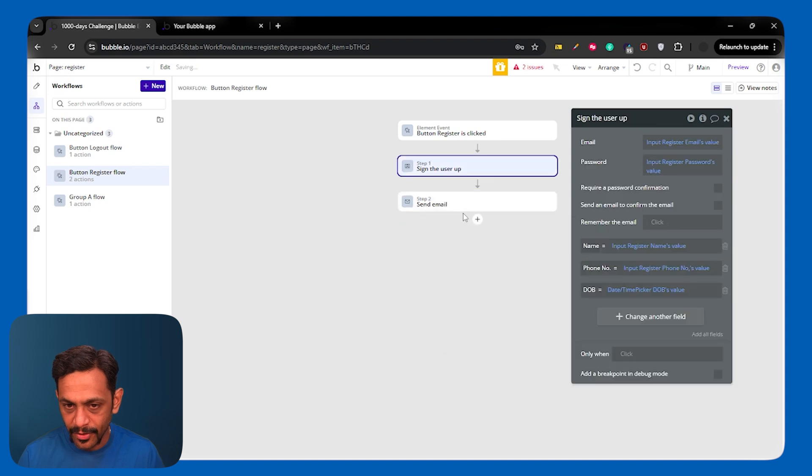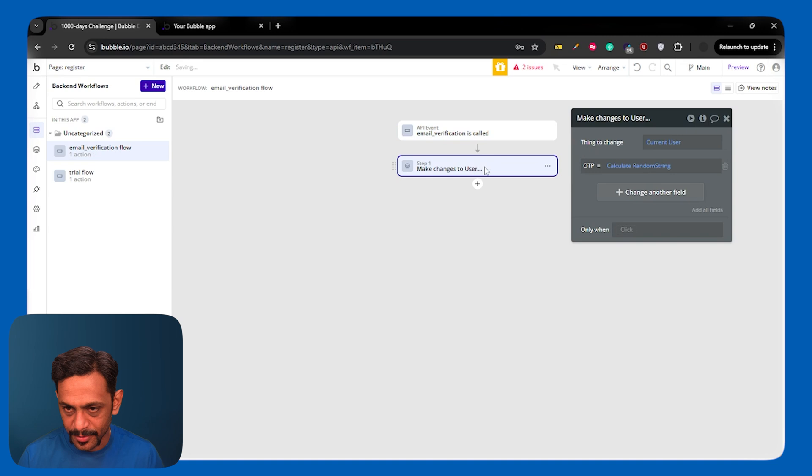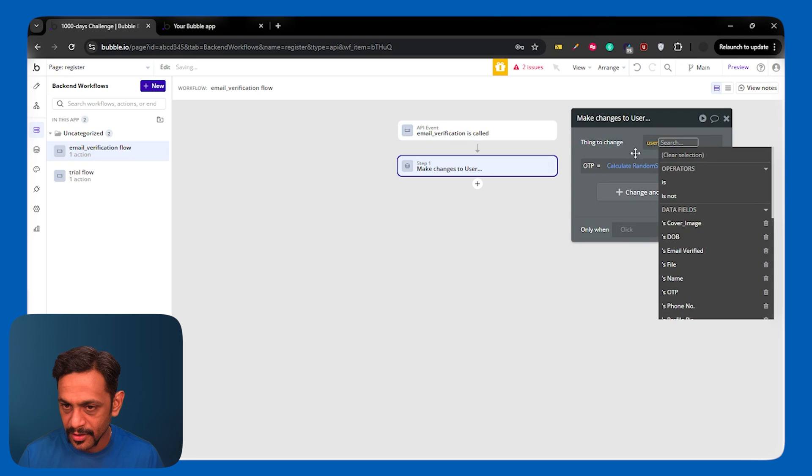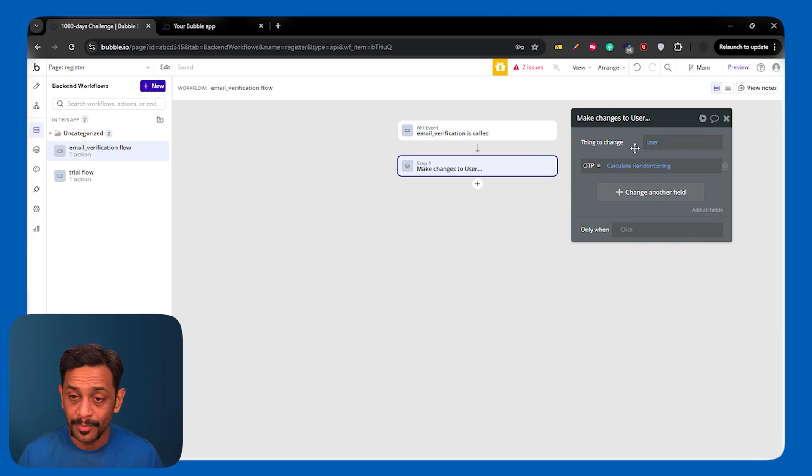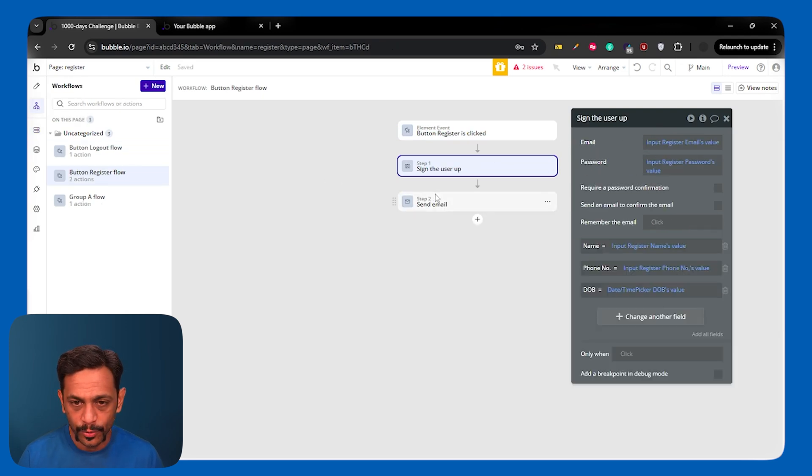And now I'll go to the workflow. This particular workflow, I will cut from here. Come to the backend workflow. Paste it over here. And this, instead of current user, we'll make this as user, which is a parameter that we created.